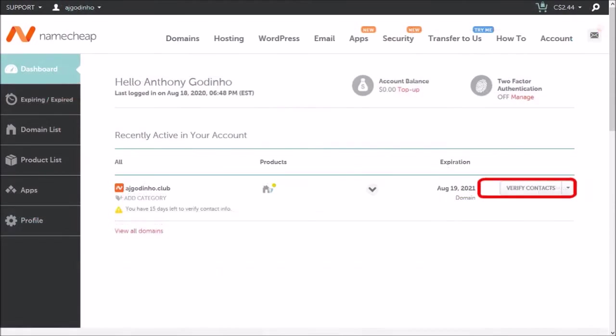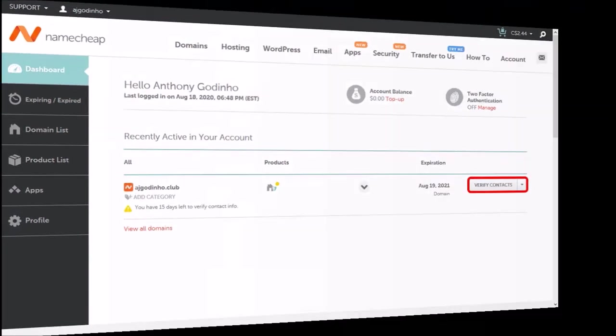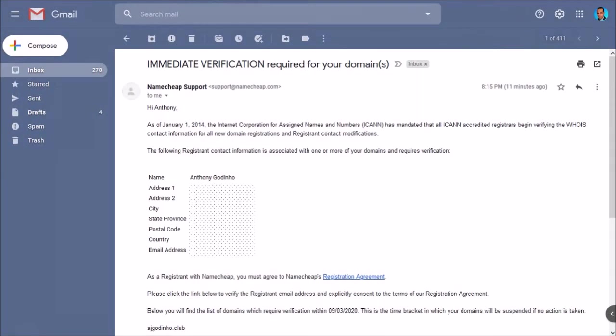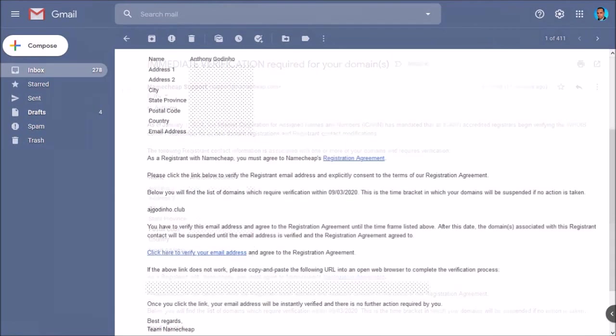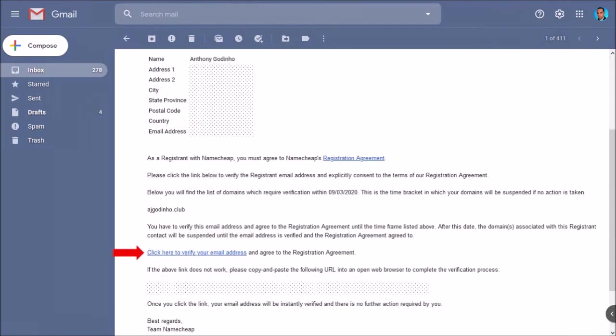You will need to verify your contact details by clicking this button. Alternatively, you can check your email messages and click the link in the email message to verify.